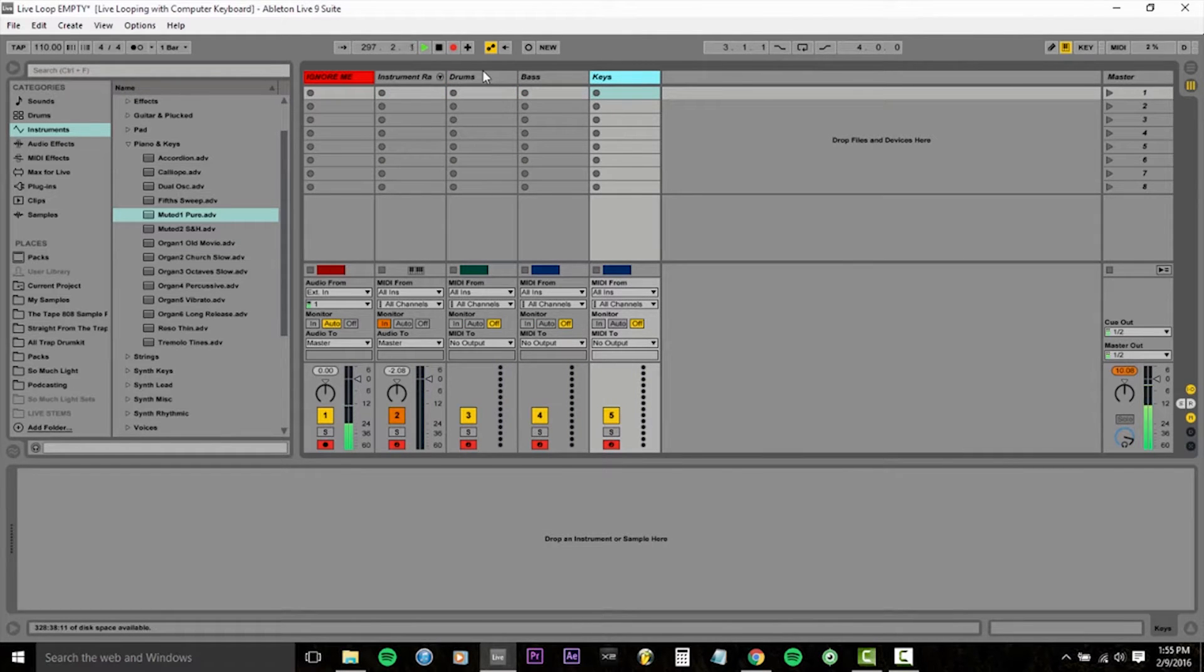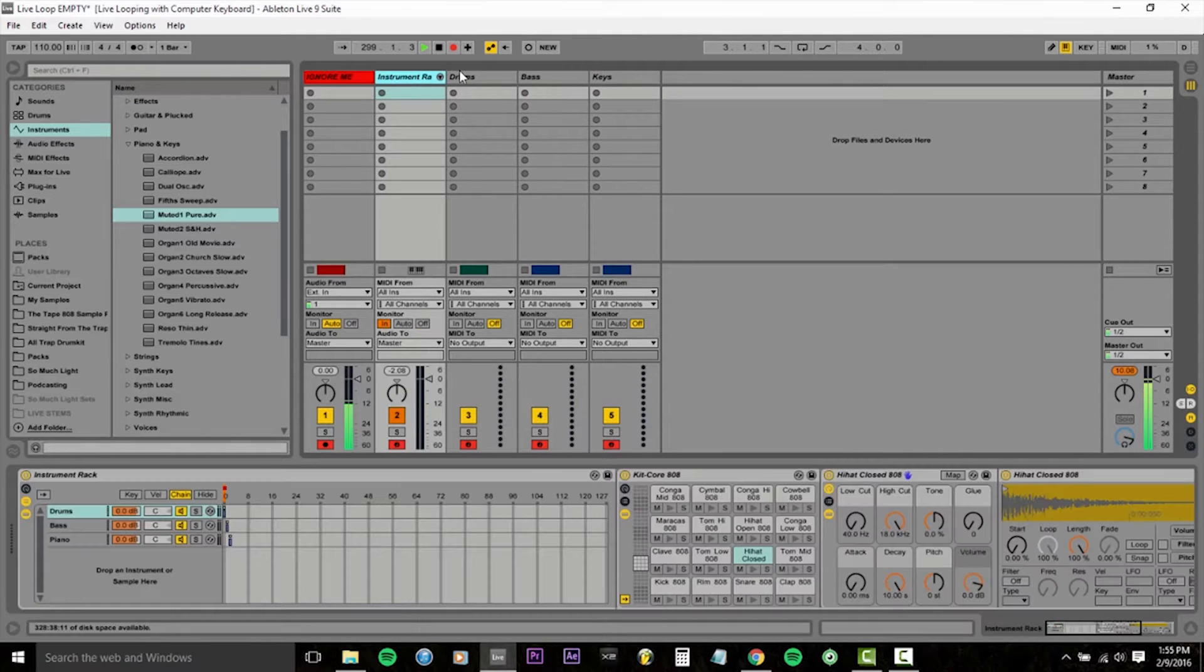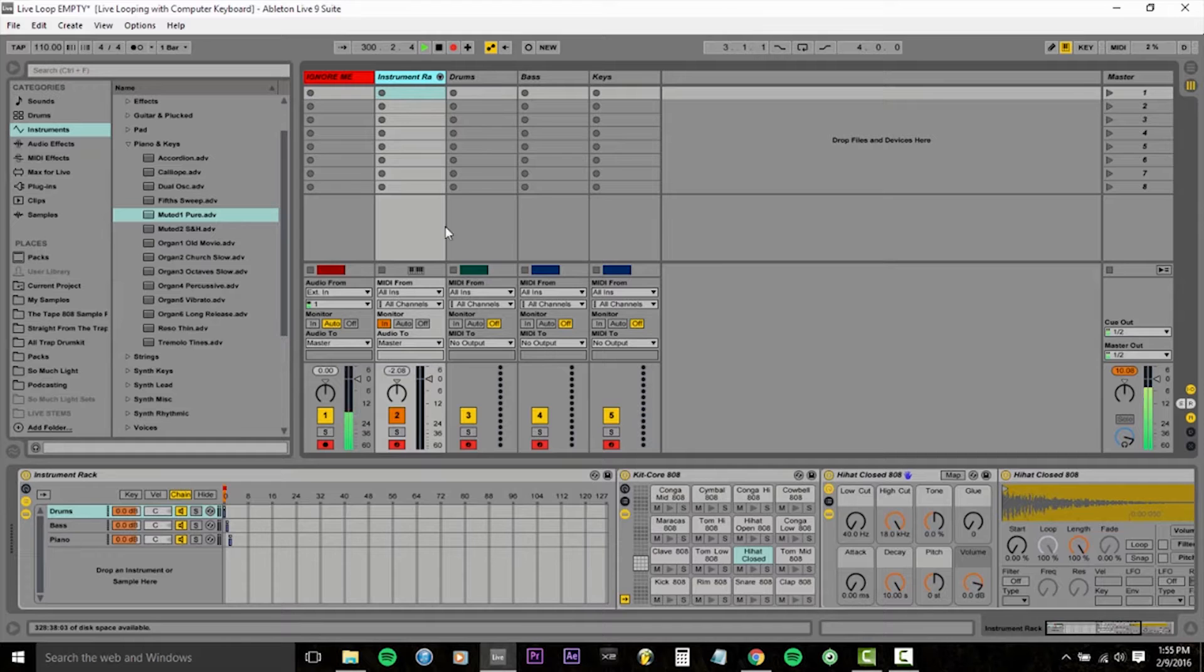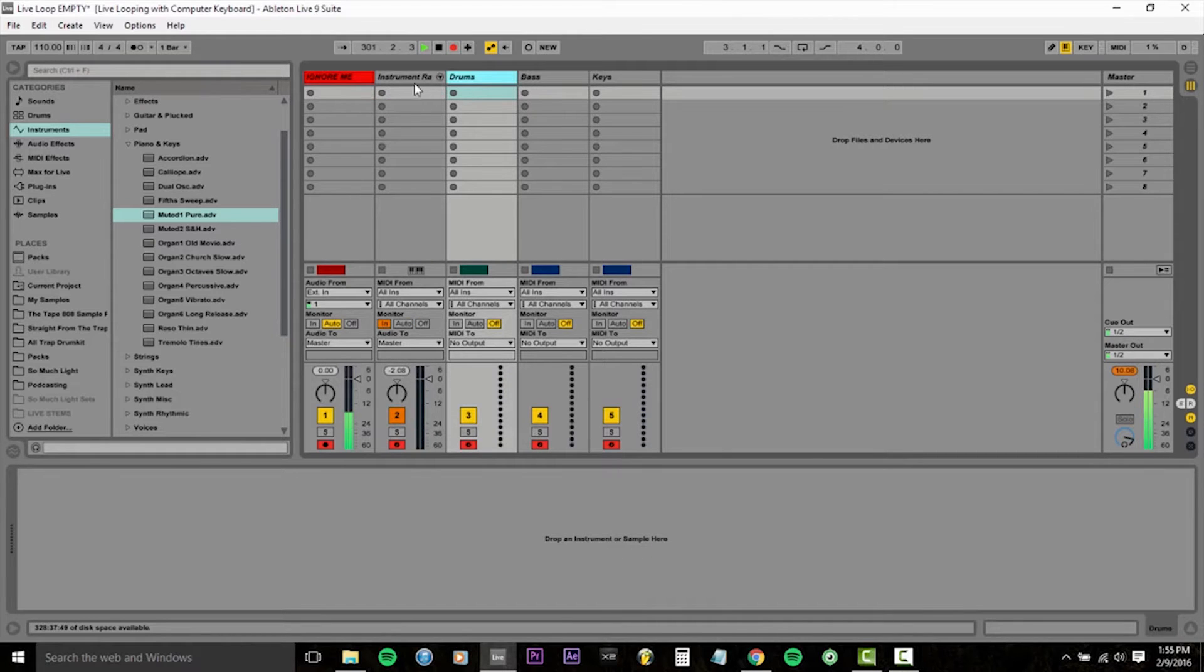And the only thing that makes them play their respective instruments is having the correct drum, bass, or piano instrument in these channels. It'll make a lot more sense when I show you what I'm talking about.